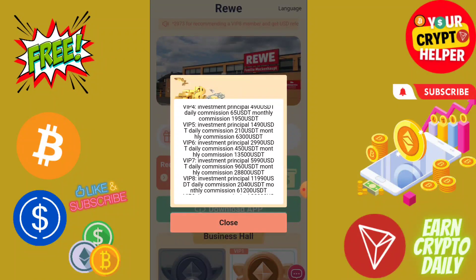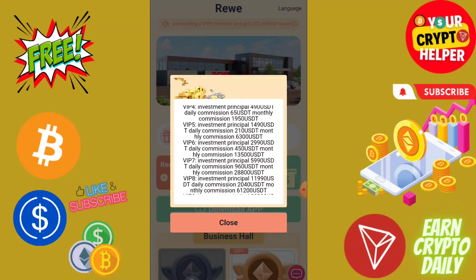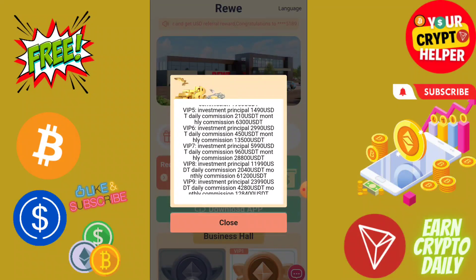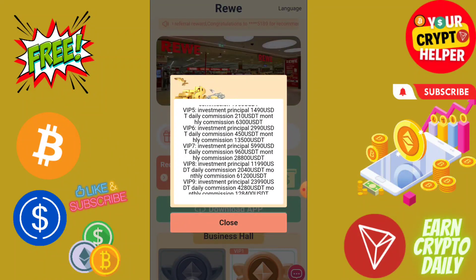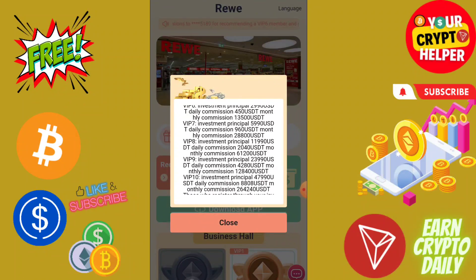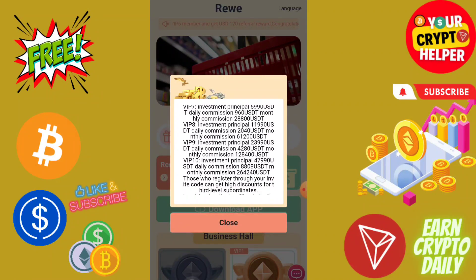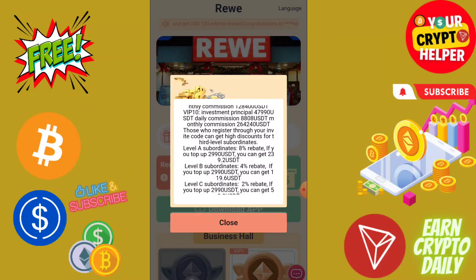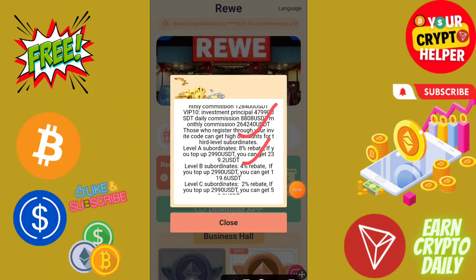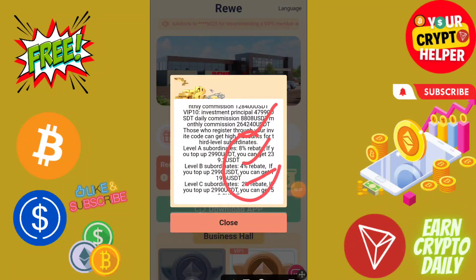If you deposit 490 you will get 65 every day, if you deposit 1490 you will get 210, if you deposit 2990 you will get 450, if you deposit 5990 you will get 960, if you deposit 11990 you will get 612. You can also get 8%, 4%, 2% three-level income.